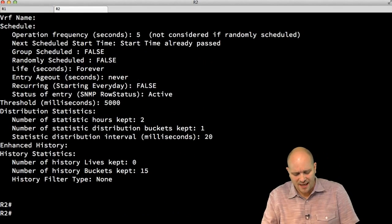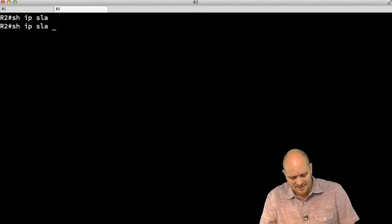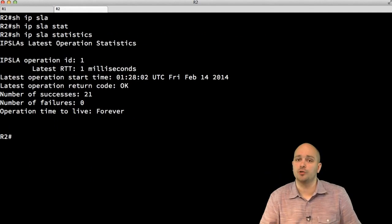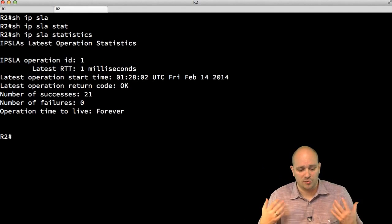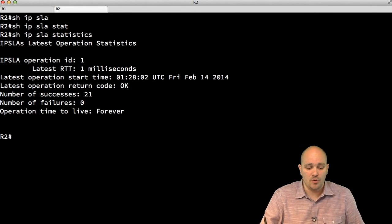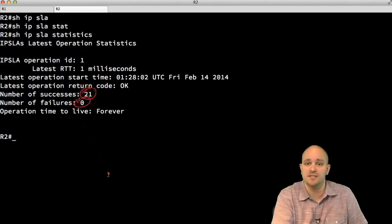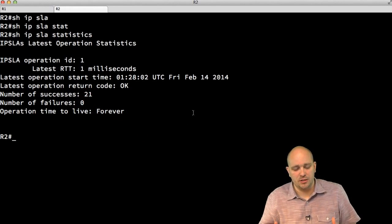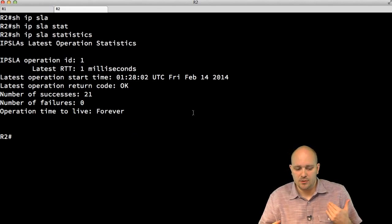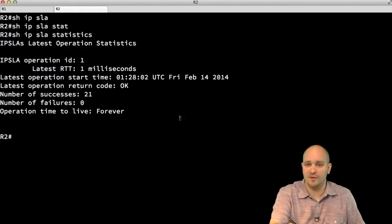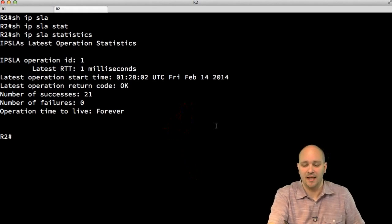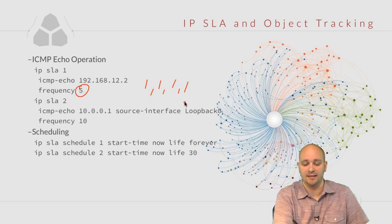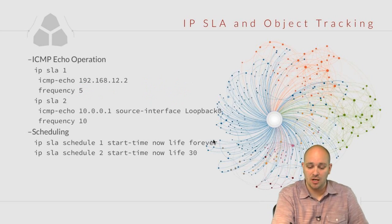'Show ip sla statistics' shows the operation number, latest round trip time, latest operation start time, latest operation code, how many times the operation succeeded and failed, and how much longer the operation has to live. In the case of ICMP echo, one packet is sent per interval — so with our configuration, every five seconds a single ICMP packet is sent for as long as the router is up.